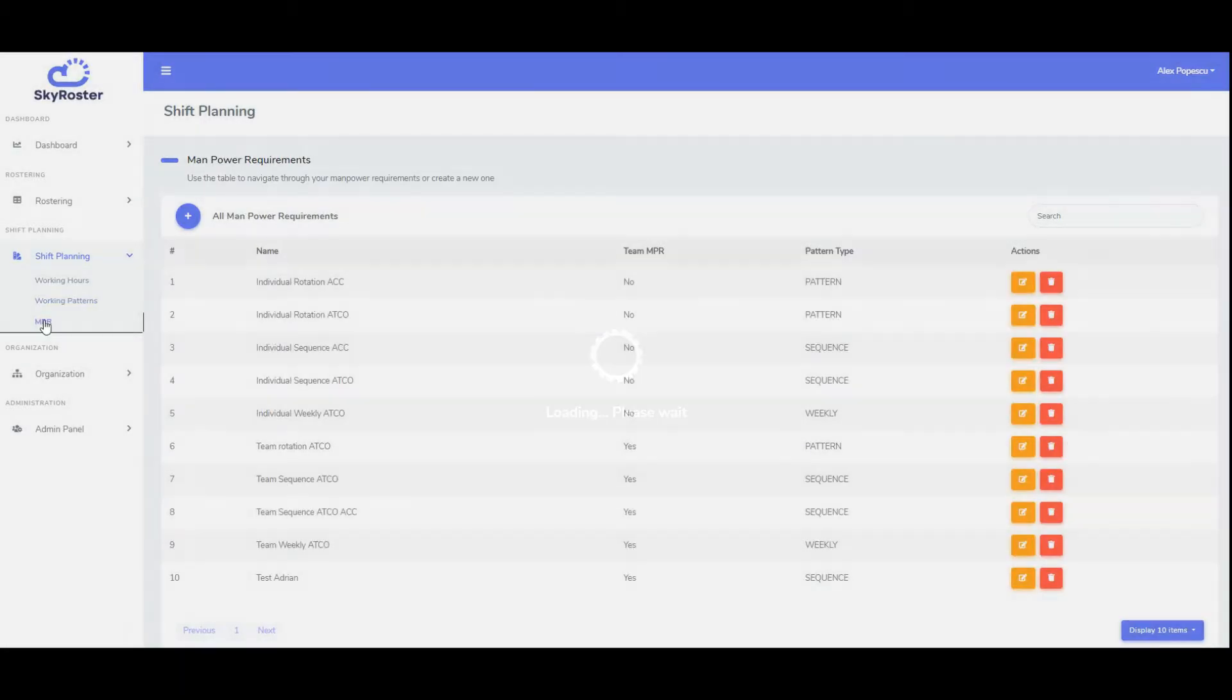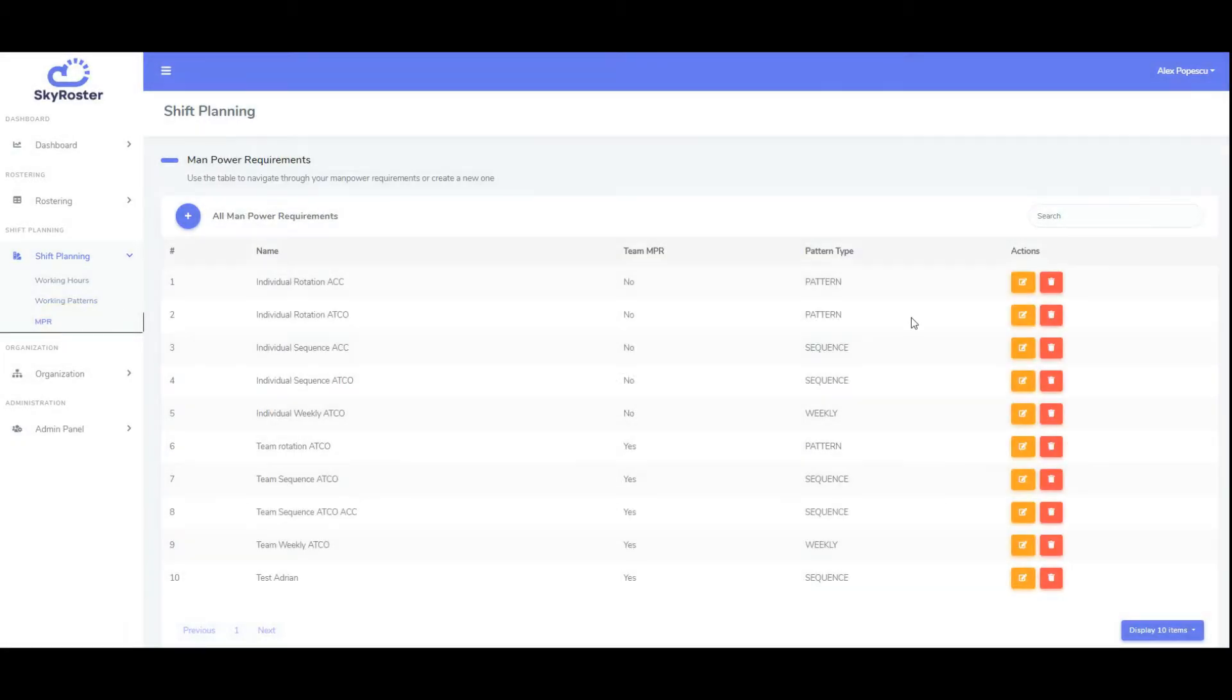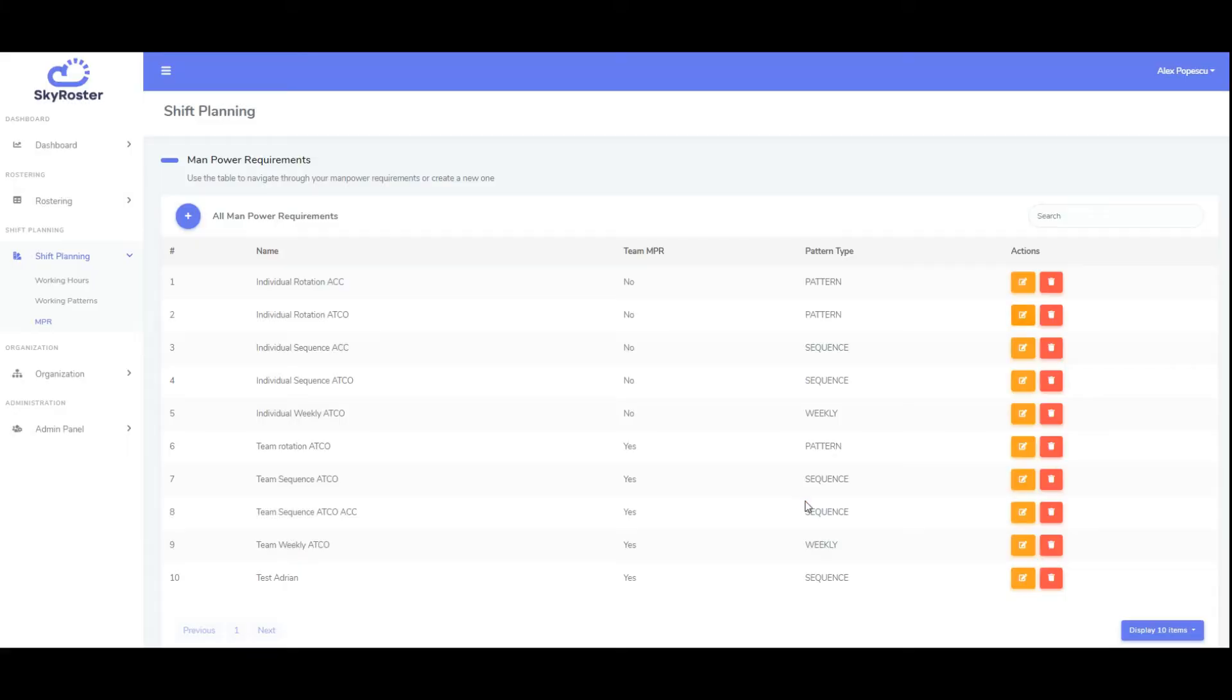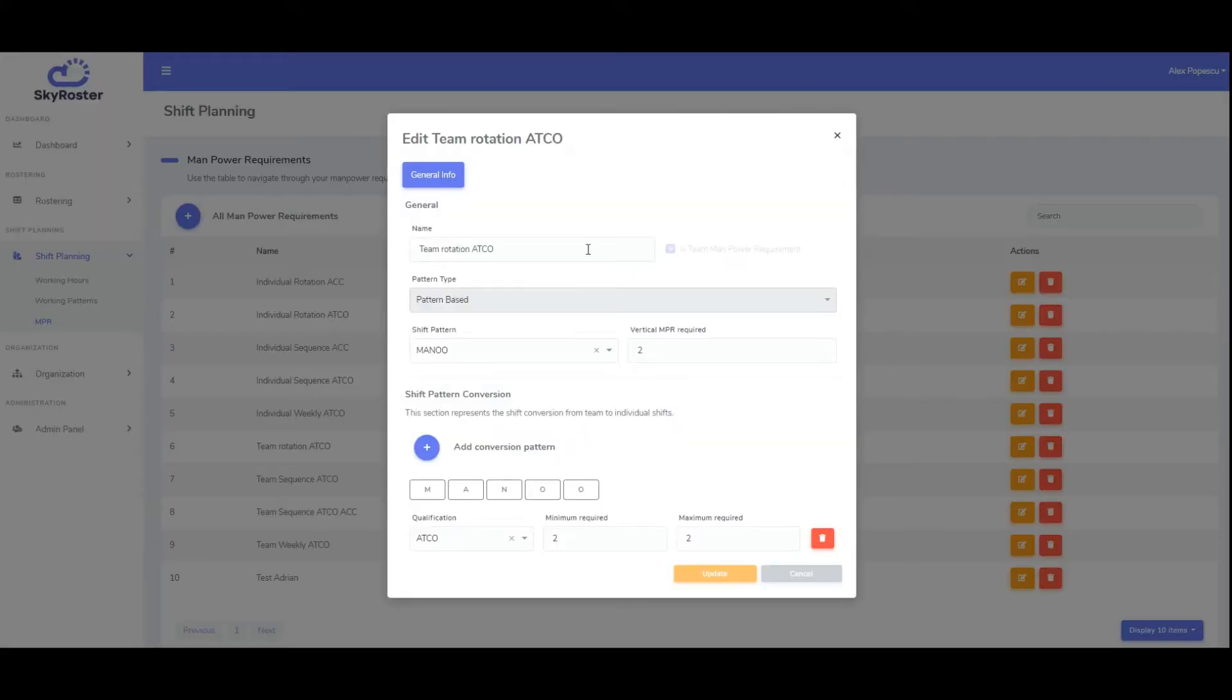The next step in the configuration of the tool is to create manpower requirements. These allow planners to define how many employees with certain qualifications are required to optimally cover a specific shift.